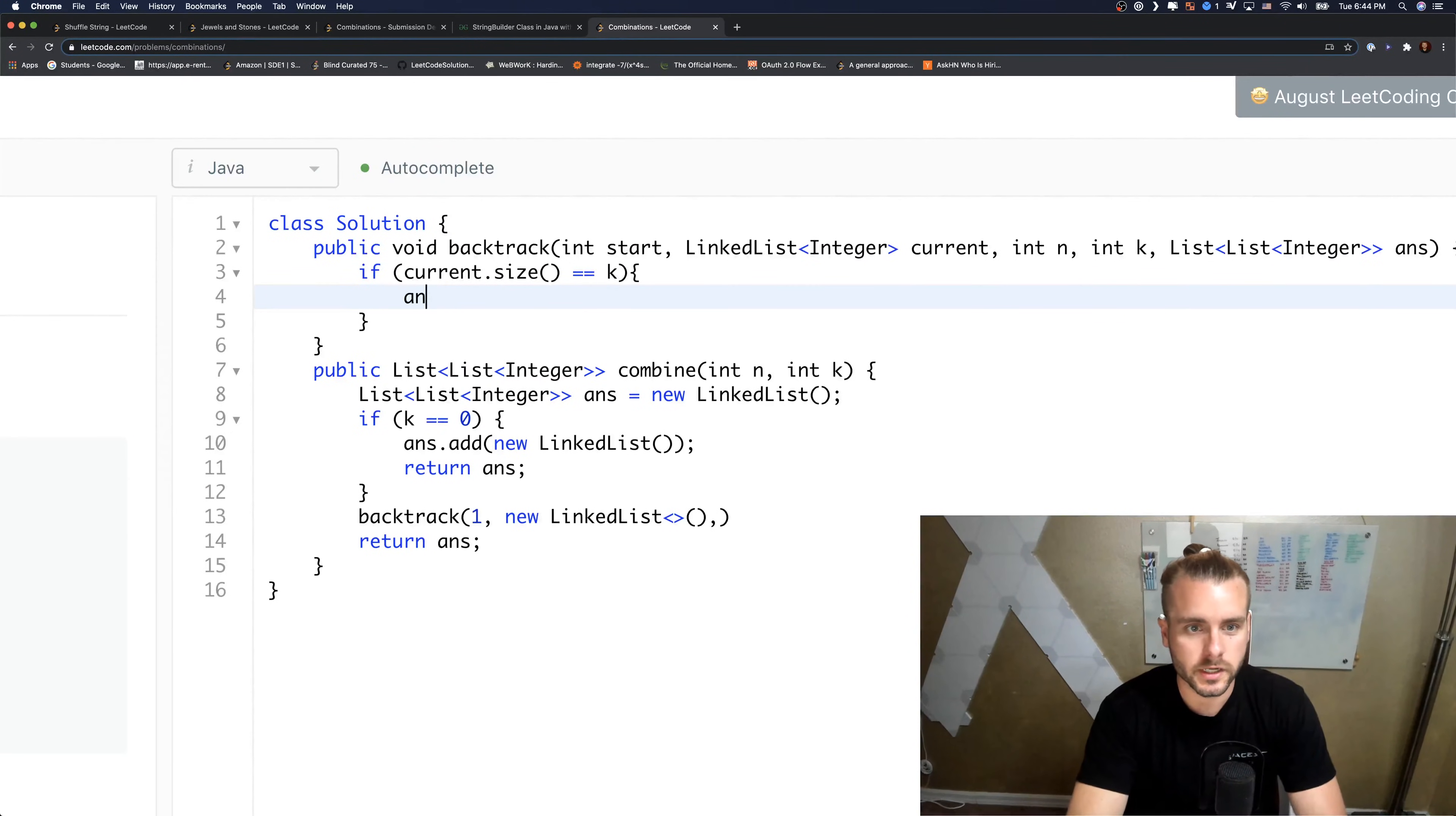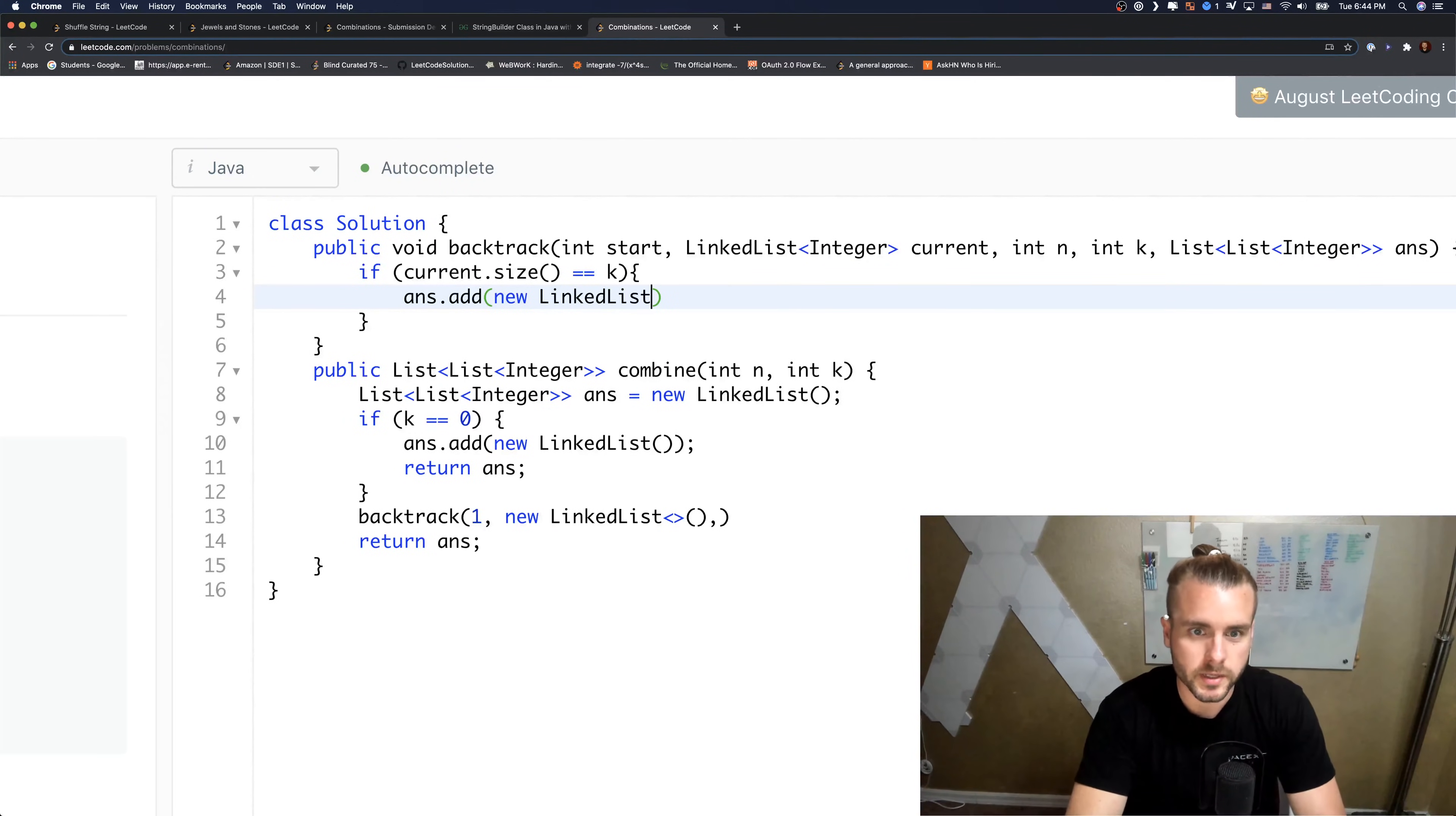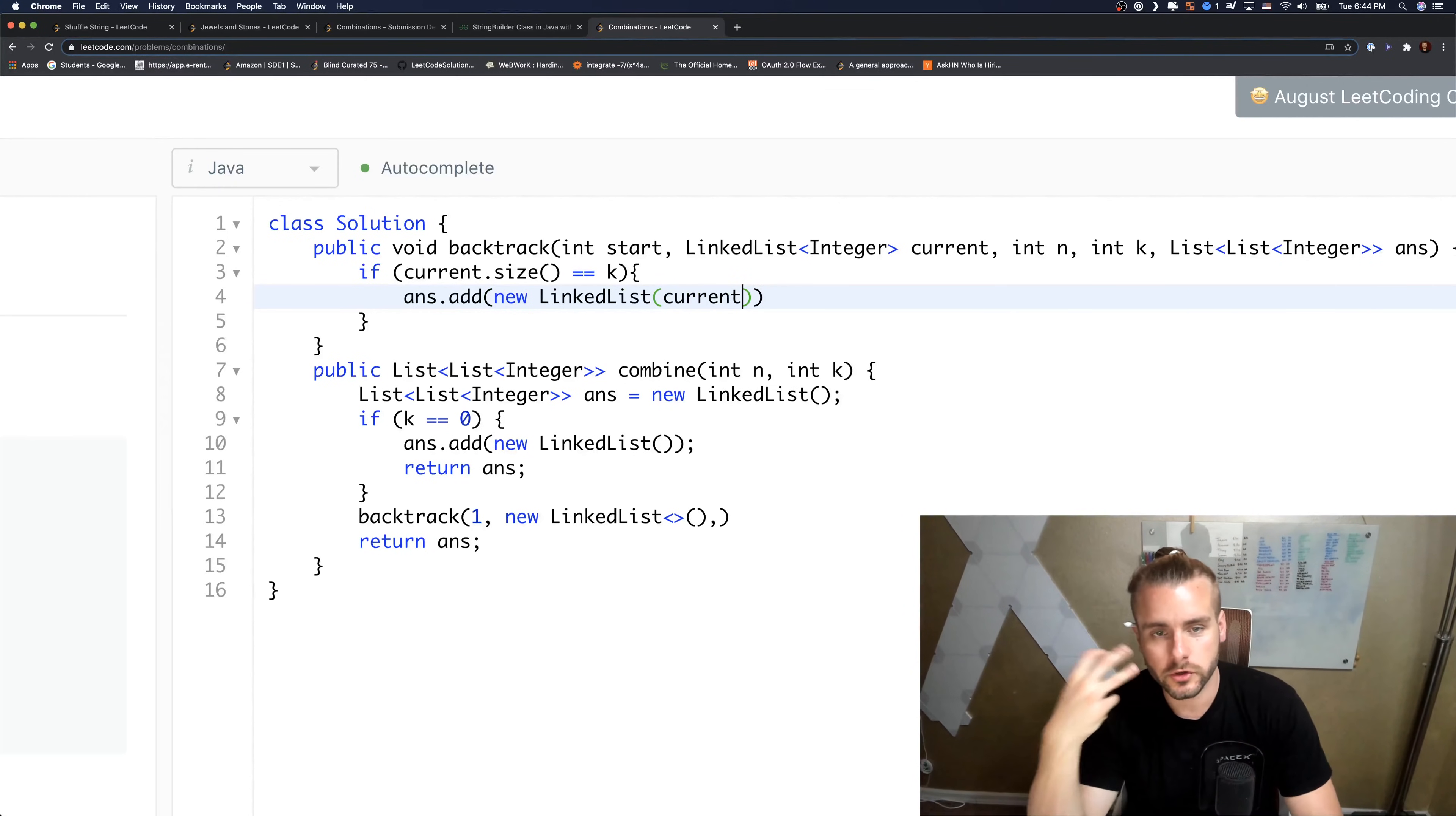So answer.add, and we want to do a deep copy, so we're going to pass in a new LinkedList of current. If we just do current it's a shallow copy, it's a reference, so it's going to be changed throughout the program.